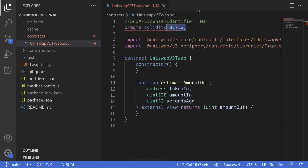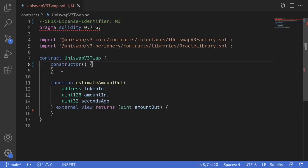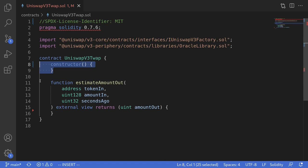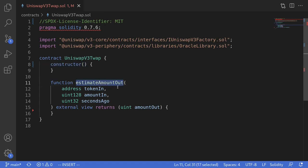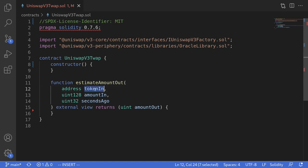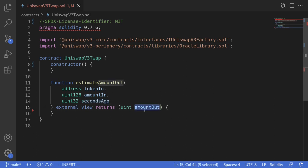Okay, let's get started. We'll set some addresses for the contracts that we need to call on Uniswap inside the constructor. And to get the price of the token, we'll call the function EstimateAmountOut. This function will take in token in, amount in, and the duration of the TWAP, and it will return the amount out.